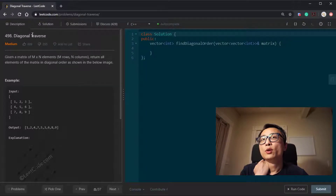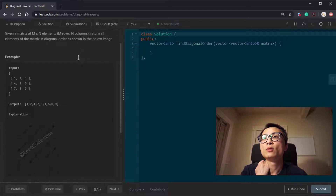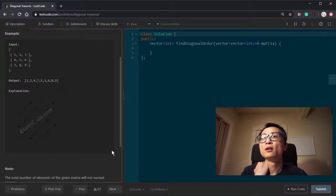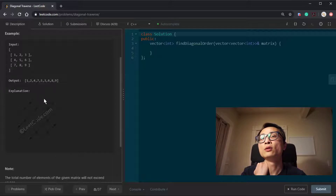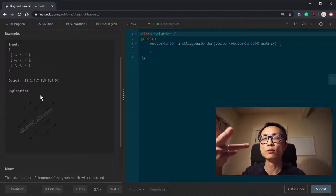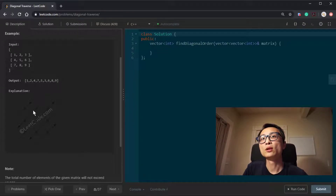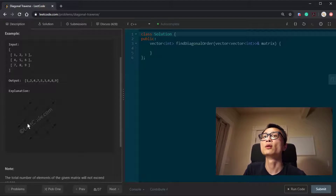Today we have a matrix traversal question: LeetCode 498, Diagonal Traverse. We have a matrix with m rows and n columns, and we want to extract the elements in diagonal order — alternating between upper-right and bottom-left directions. Whenever we're about to jump out of the matrix, we resort to a nearby location and switch direction.